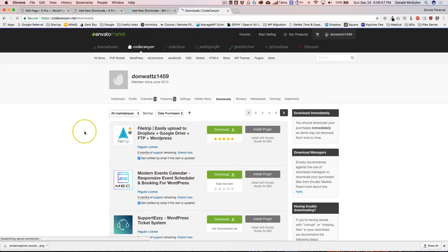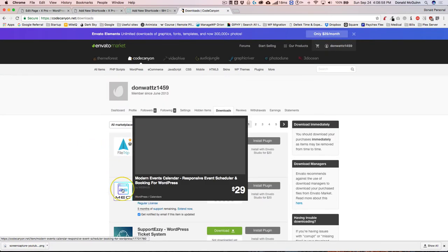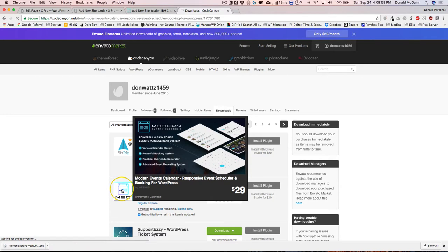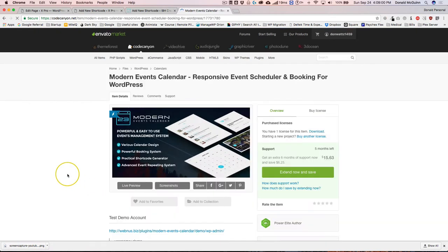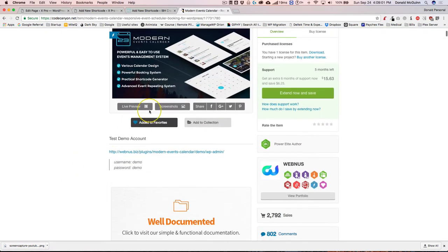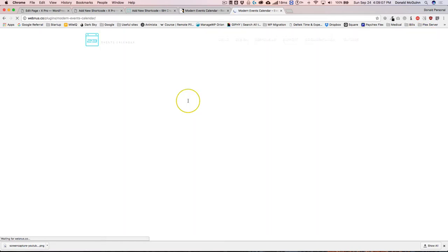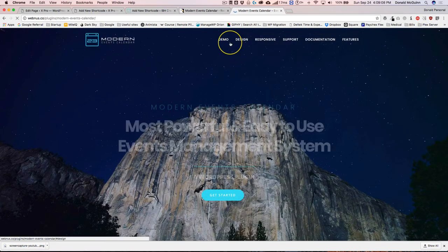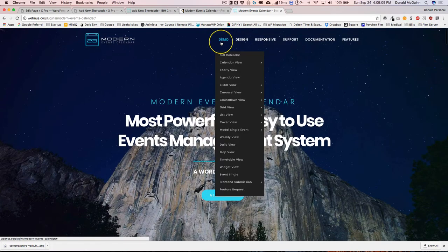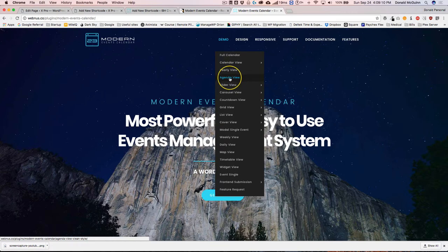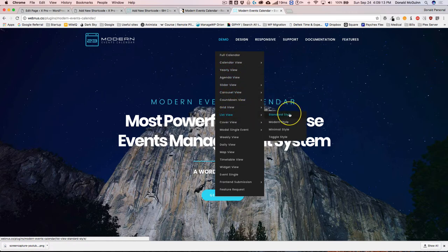I'm going to see if I can find it on CodeCanyon to their live preview. Okay, so I just found it. Here's their demo.